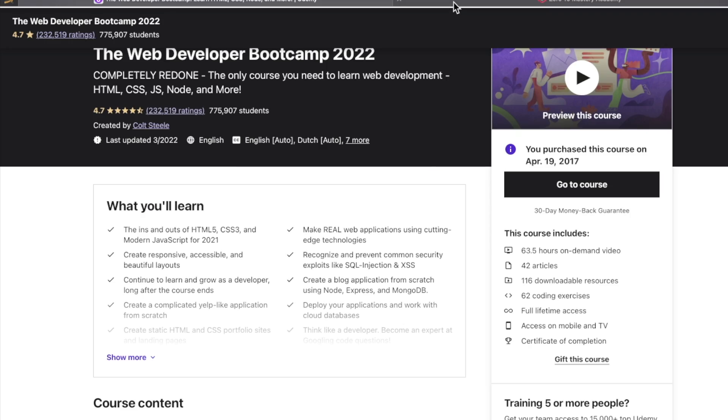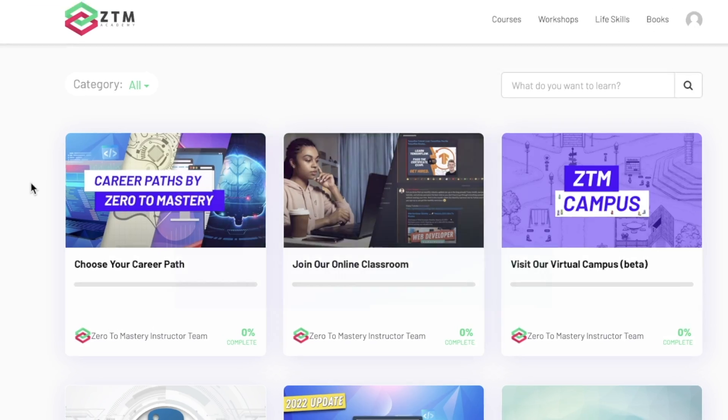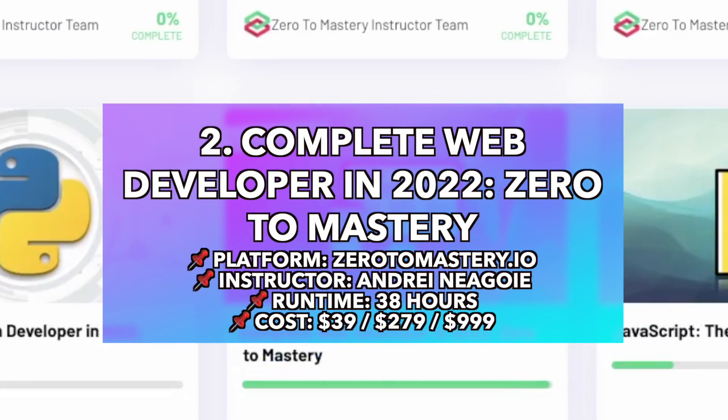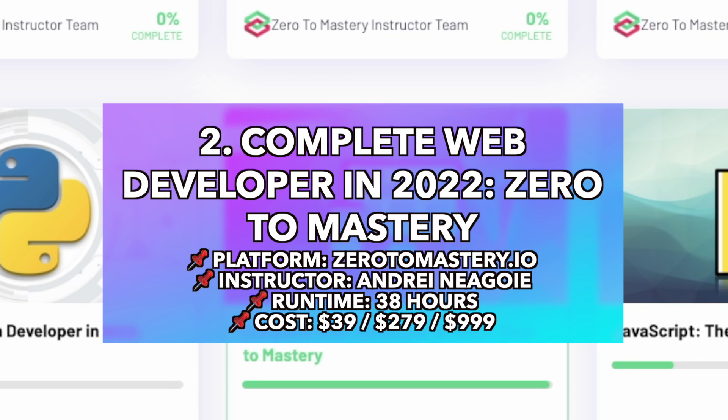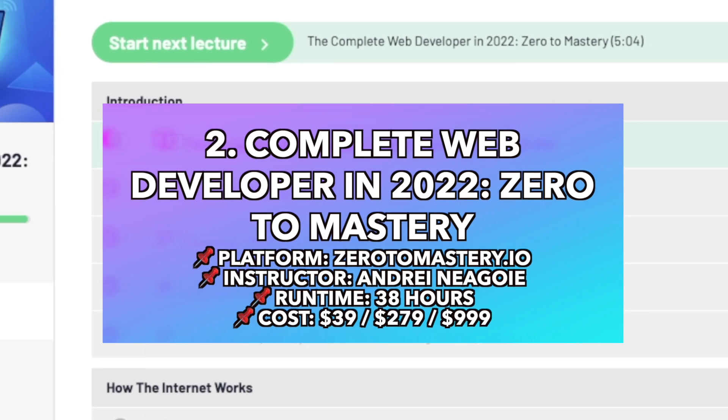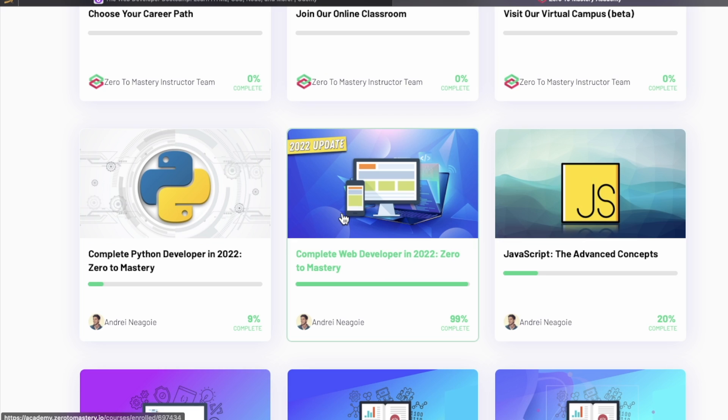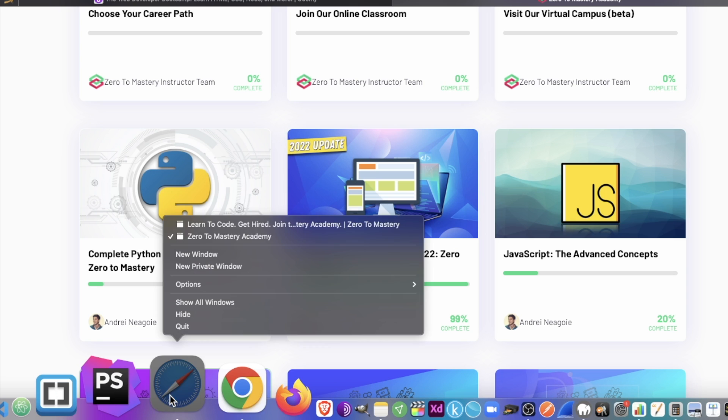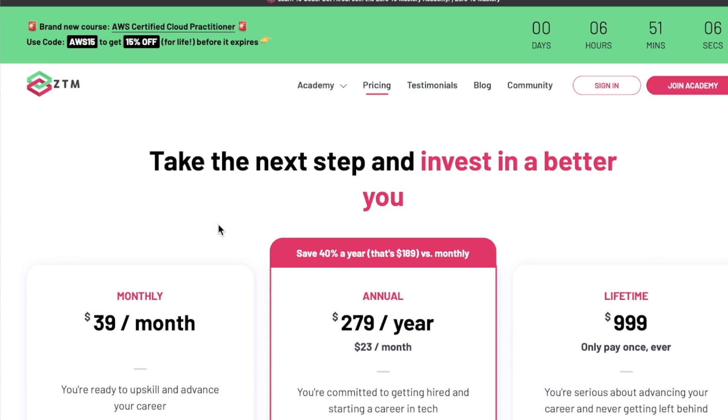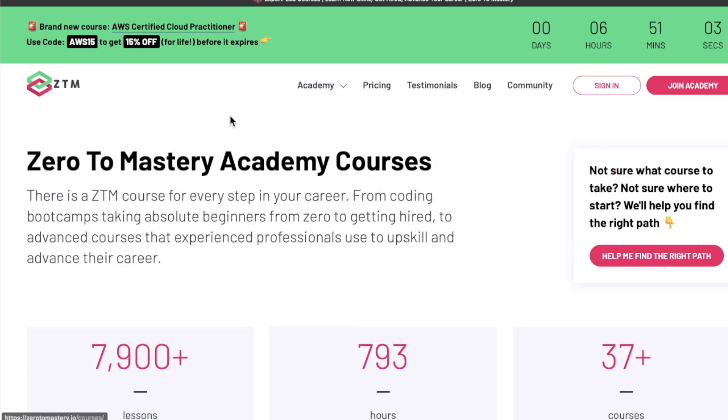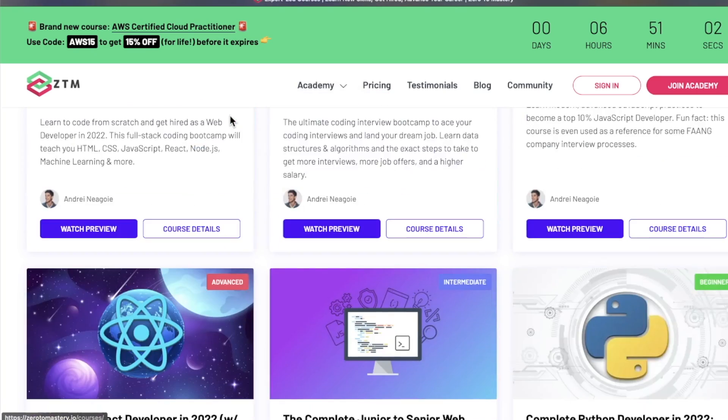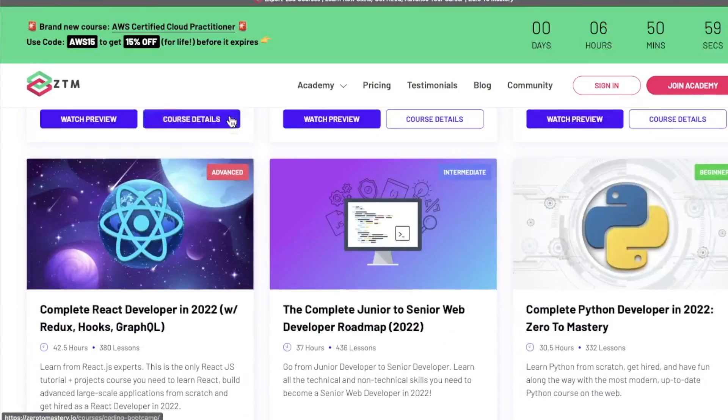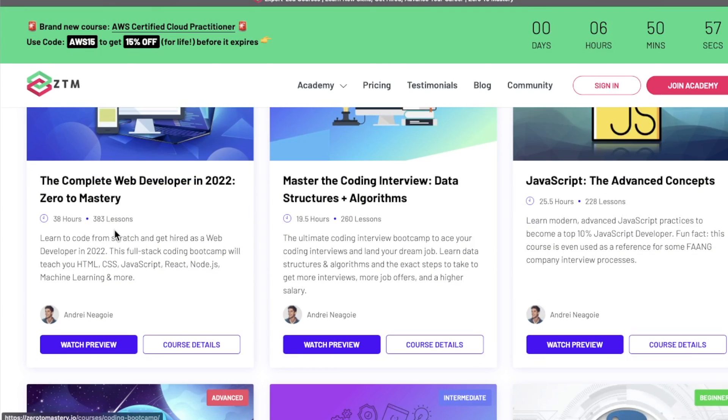Going on to number two, another all-time favorite of mine. This is on the Zero to Mastery platform by Andre Negoy. This is the complete web developer in 2022, Zero to Mastery. You guys know I freaking love this platform. I love what they do here. I'm actually signed in, so let me go to a private window where I'm not signed in.